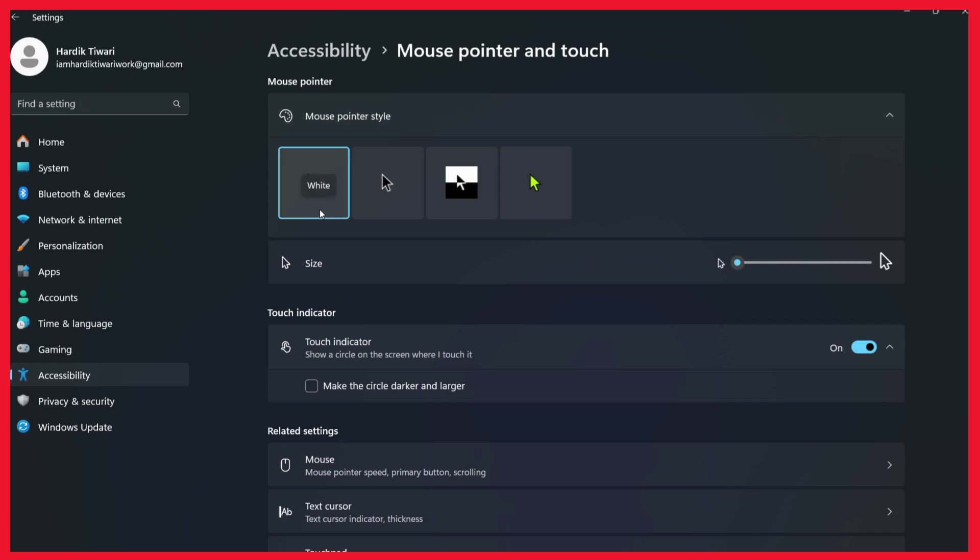Now if you want the inverting cursor you can simply choose this third option which says inverted. Simply click on this and here you can see that the cursor is now shifting colors as it is moved to different color positions.